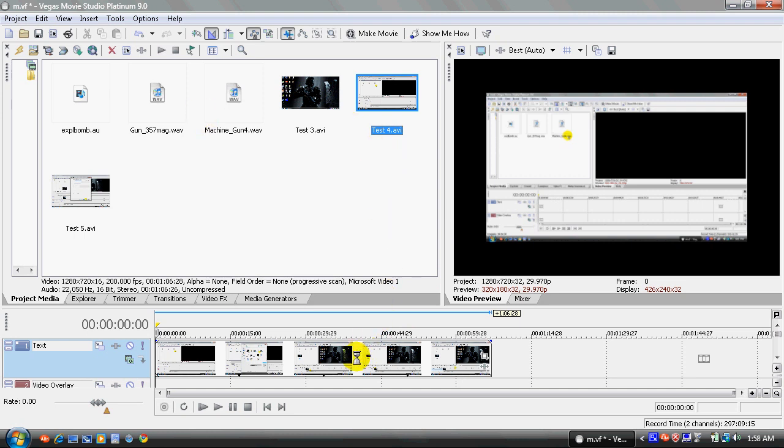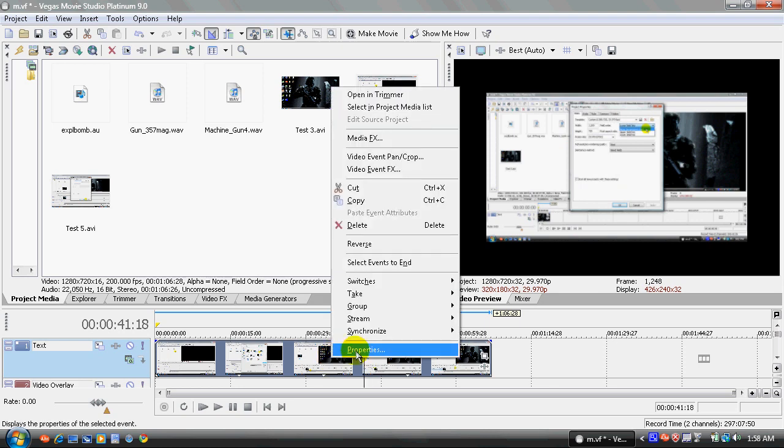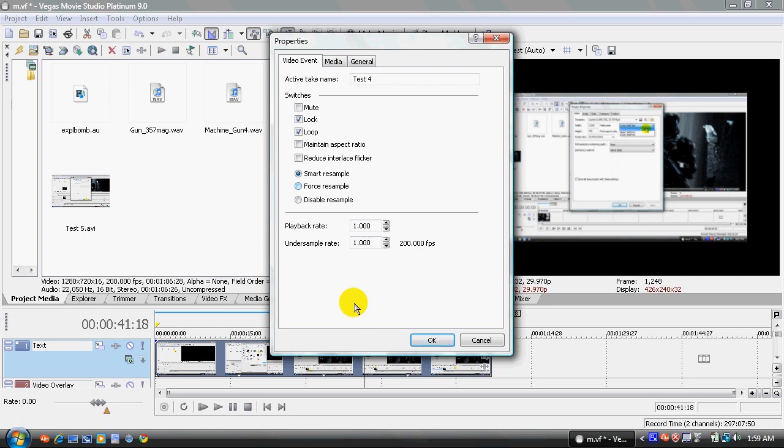Now, next thing you want to do is you want to go to your video. You want to right click on the video, click on properties. Now, you want to see where it says maintain aspect ratio. You want to uncheck that. Now, check lock. So the video will be locked in and so it won't move around easily, so you won't screw up your video or anything.